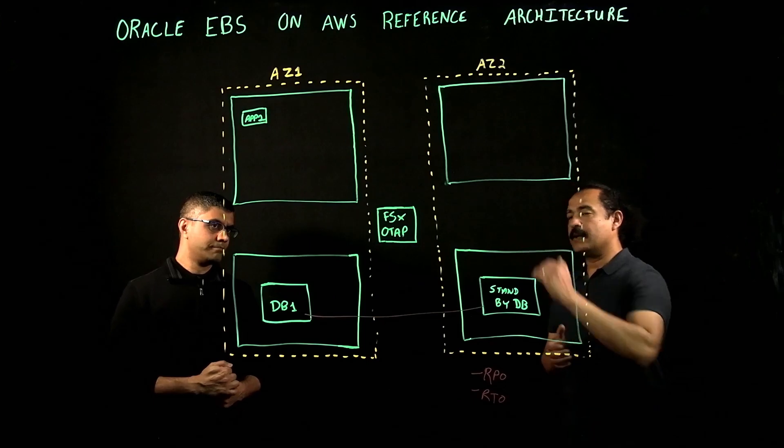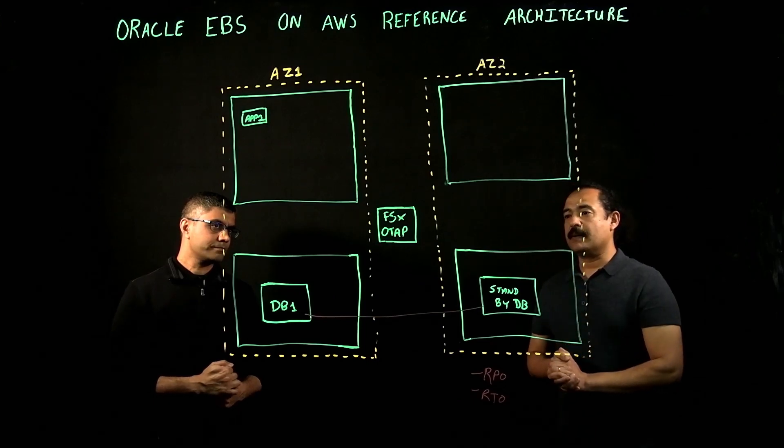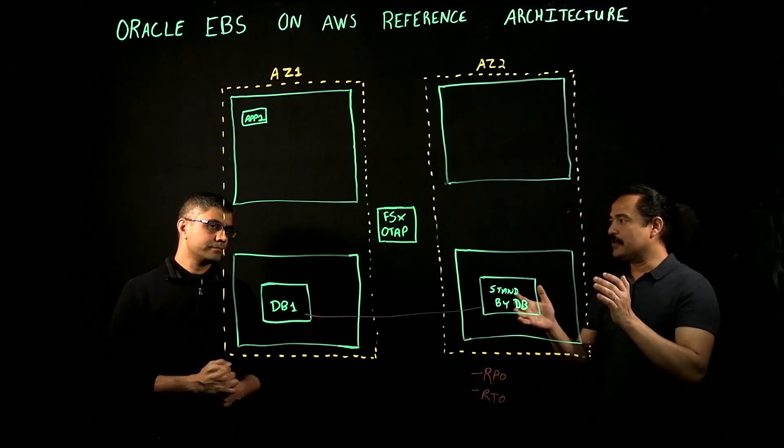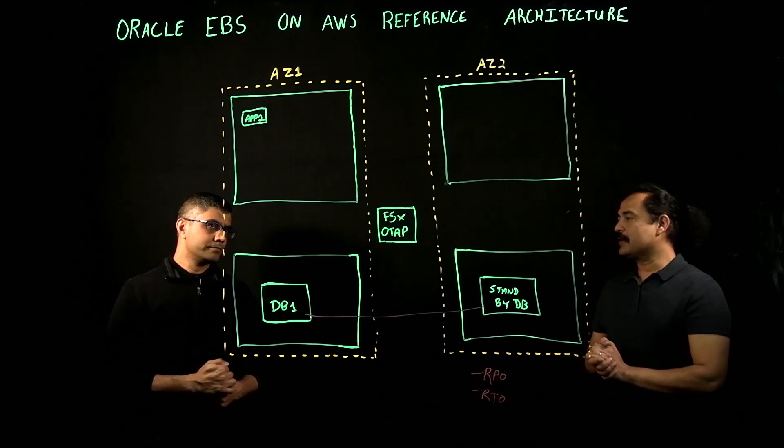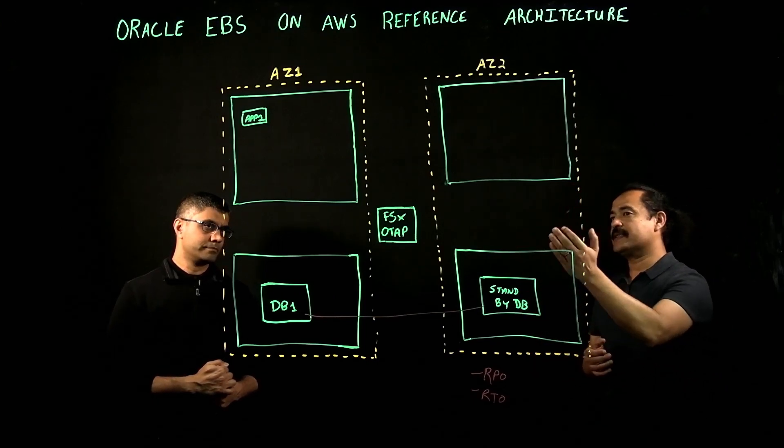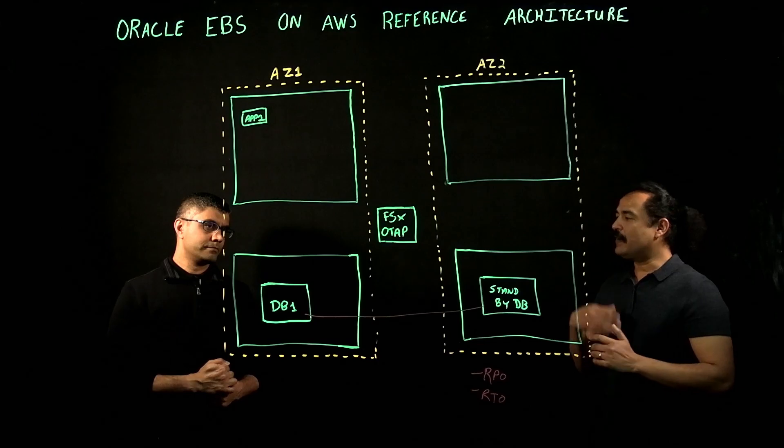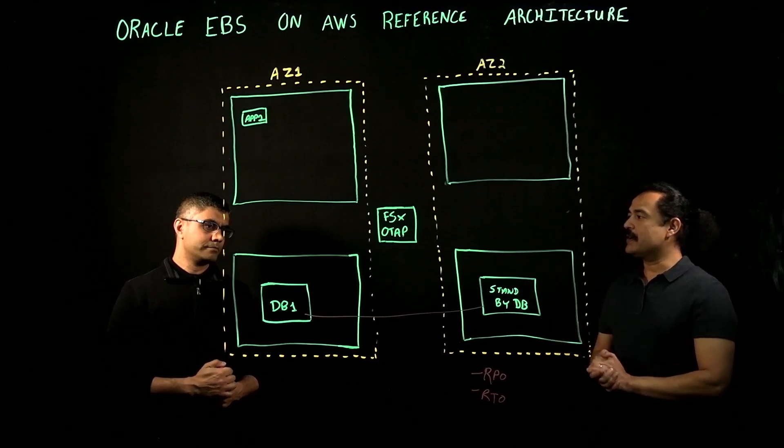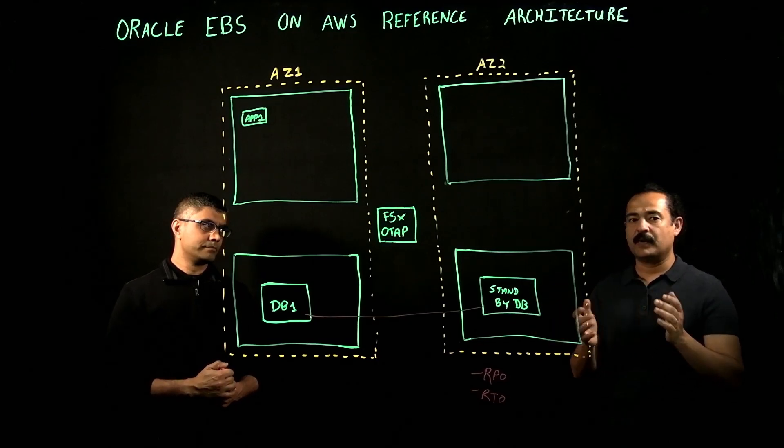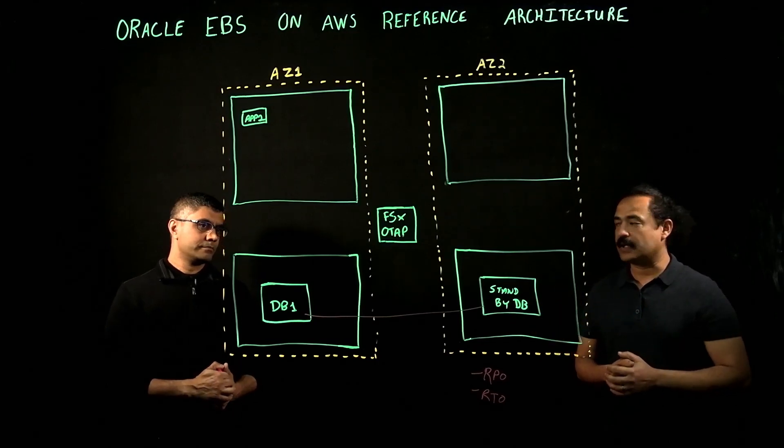When you are deploying with ONTAP, I'm assuming that the storage that you're going to use will be FSx ONTAP. But what about the storage that you're going to use when deploying with Oracle data guard?